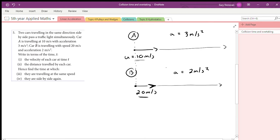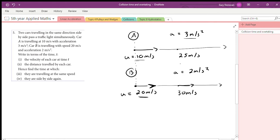Think about what's going to happen logically. Both pass the traffic lights at the same time, but B is going faster so B will move ahead and get further away from A. However, both are accelerating and A accelerates at a faster rate. After 5 seconds B has a velocity of 30 m/s but A has 25 m/s — A is starting to catch up. Eventually A will get faster and start to overtake B.